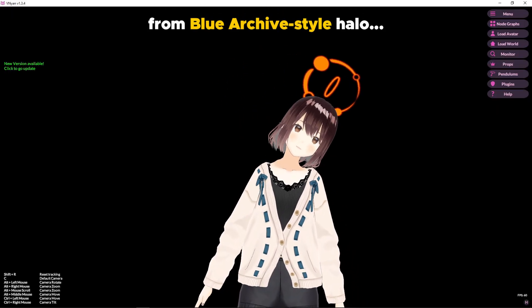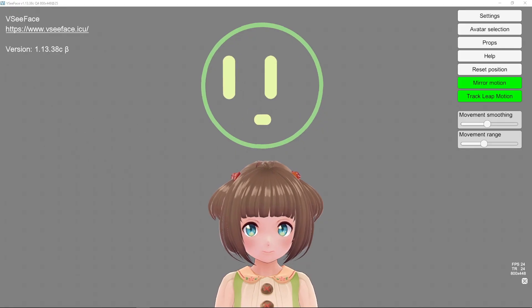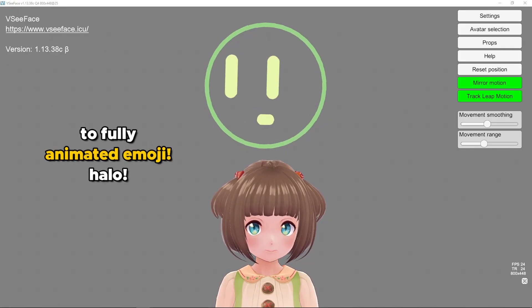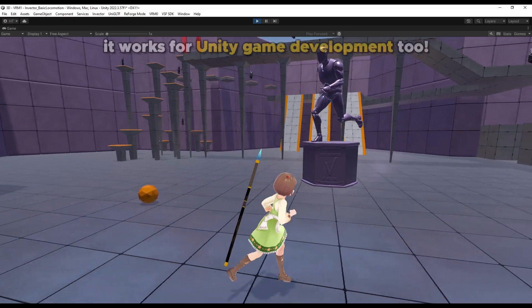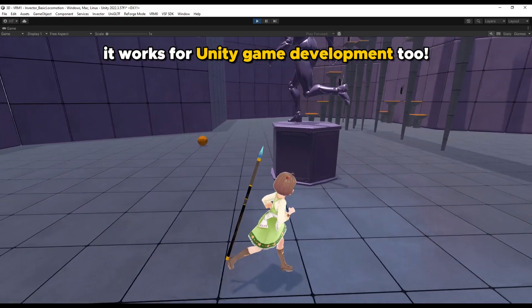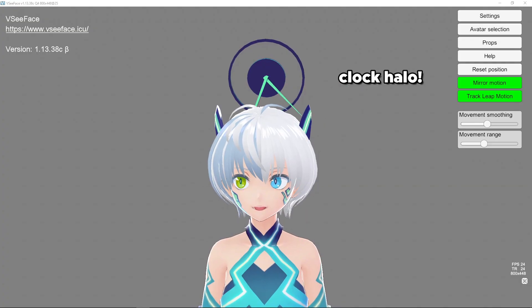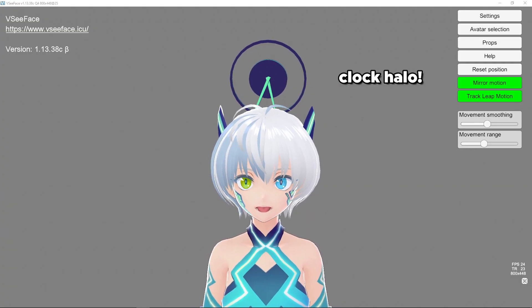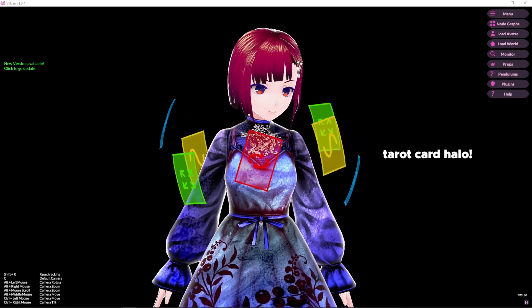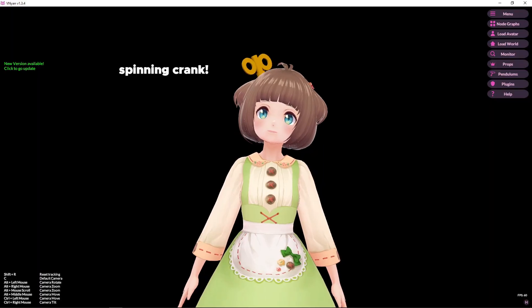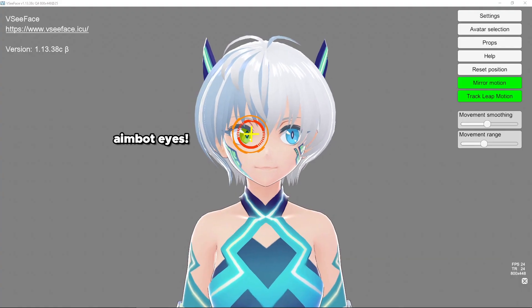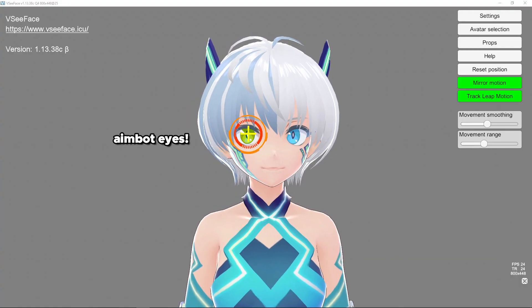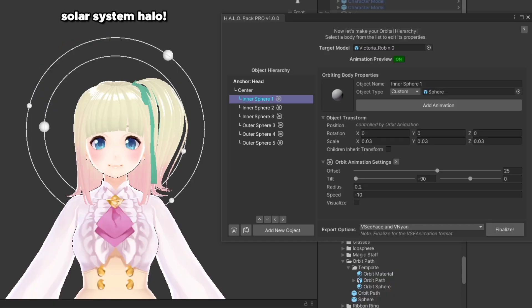From a simple Blue Archive style halo to a fully animated emoji, from a floating weapon behind your character's back to a full clock behind their head. Why limit your creativity in character design to just basic clothes and hair? With just a few floating objects, you can instantly make your character look more polished and professional.